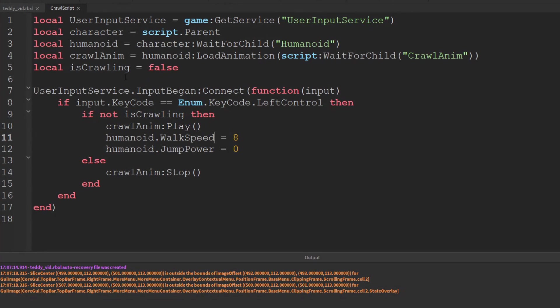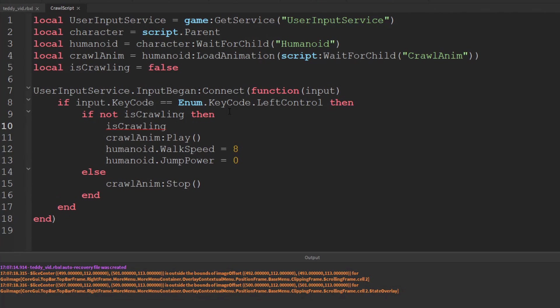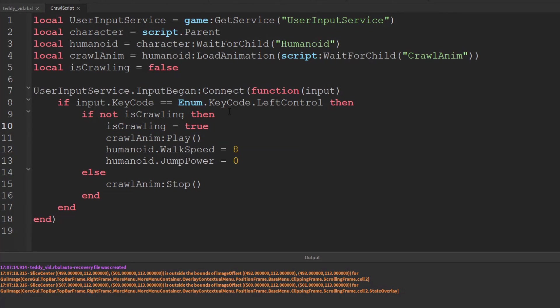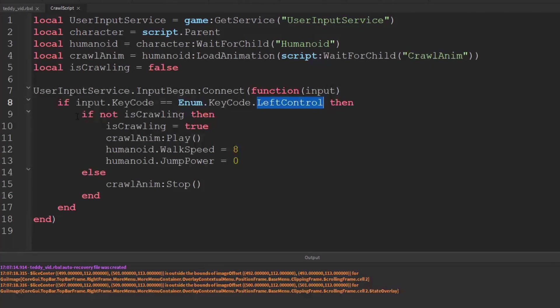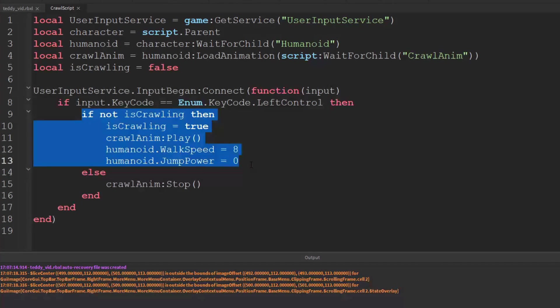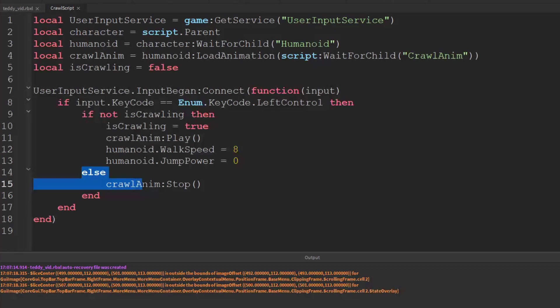And then just as we start to play we need to change the value of this. So we're going to say is crawling equals true. So now as soon as this runs it's going to be set to true. And so the next time they press the control key well this is going to be true. And so instead it's going to run this else and then it's going to stop the animation.